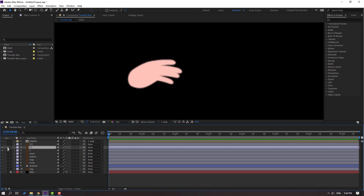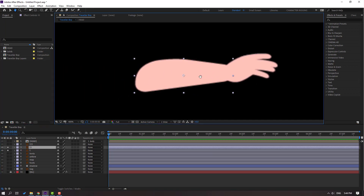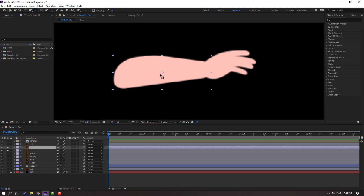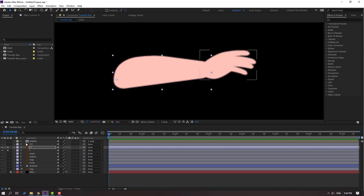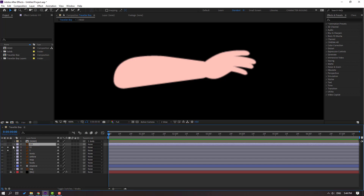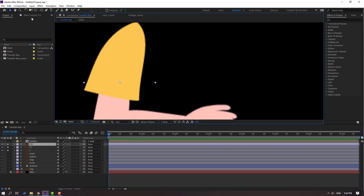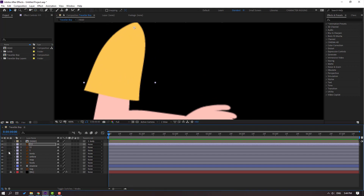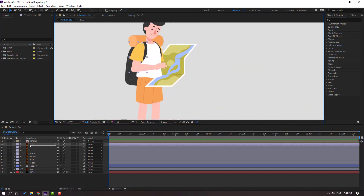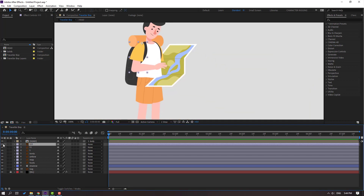Then select layer 11, go to solo, and select palm behind again. Move the anchor point to here and click the selection tool. Finally, select layer 111, go to solo, select the anchor point, and move to here. Click the selection tool. Let's un-solo all layers and select layer 111 — this is the main hand layer.